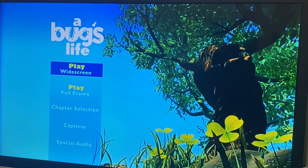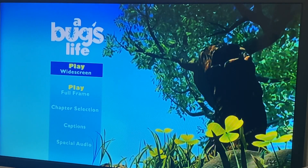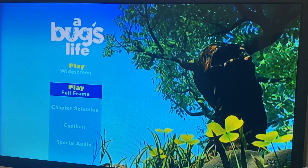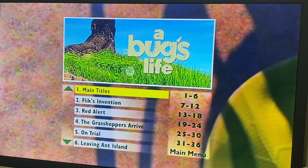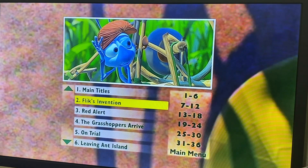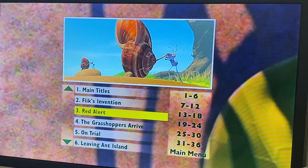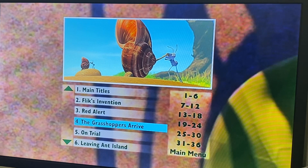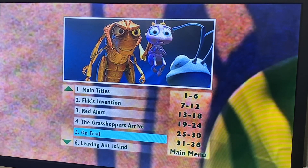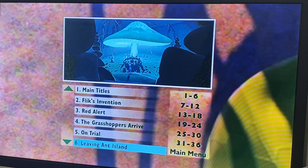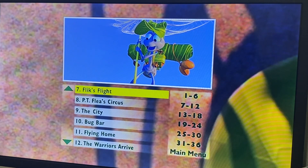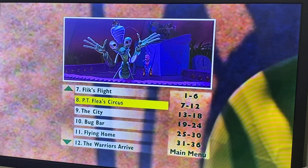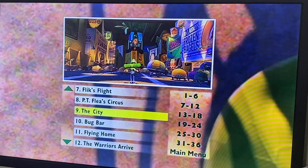Anyway, we got play widescreen, play full-frame, chapter selection. We got opening titles, Flik's invitation, red alert, the grasshoppers arrived, on the roll, leaving the island, Flik's flight, P.T. Flea's circus, the city.